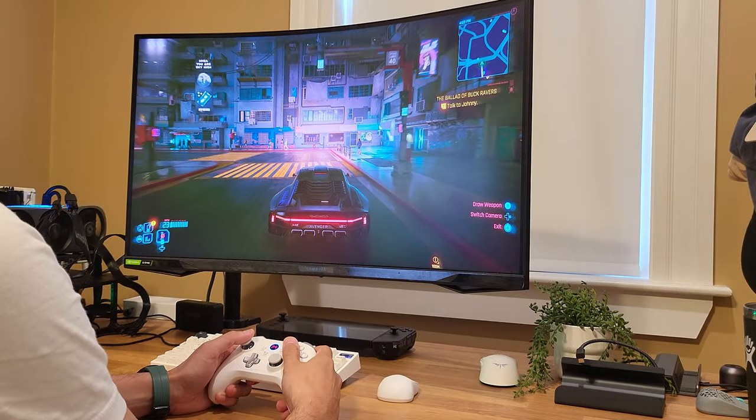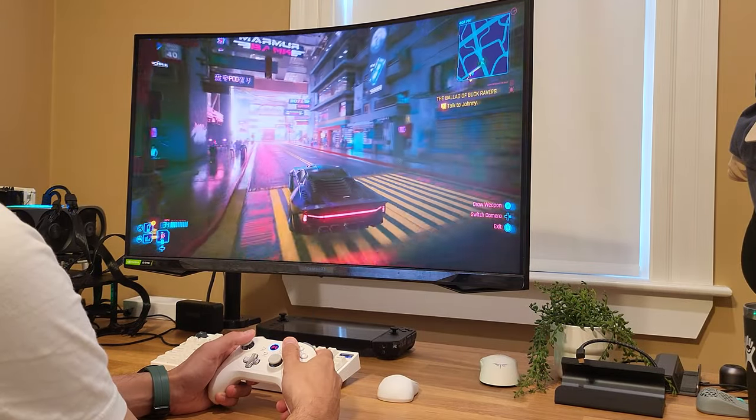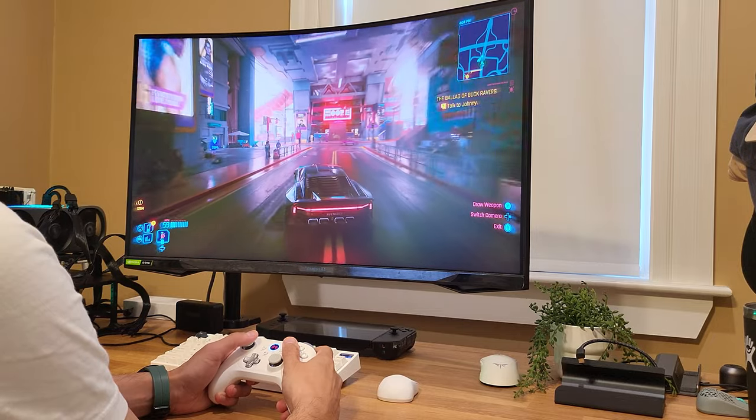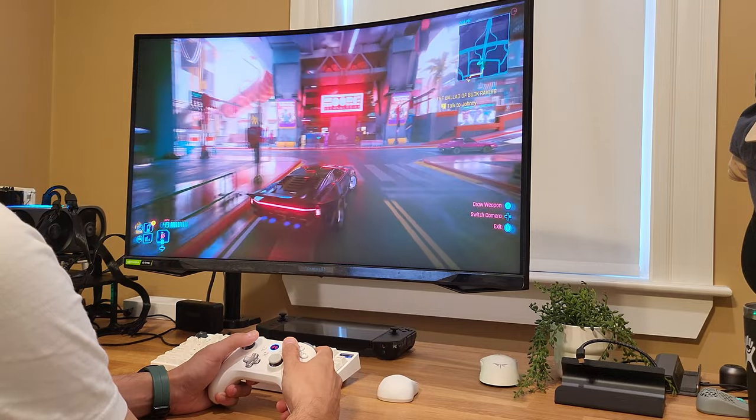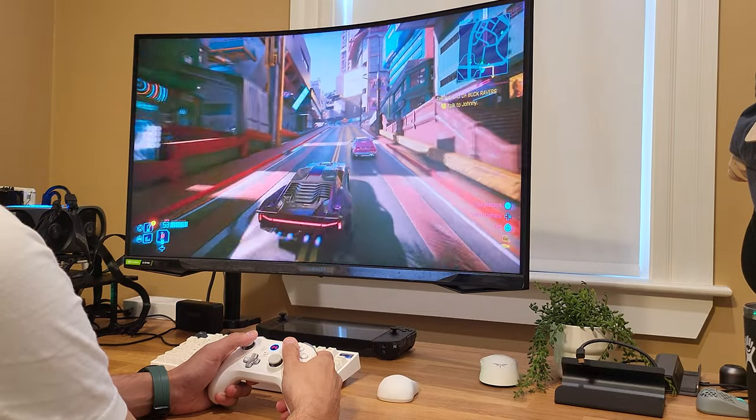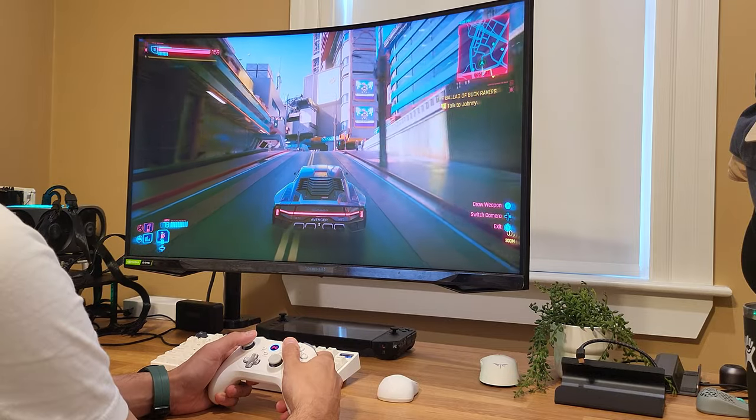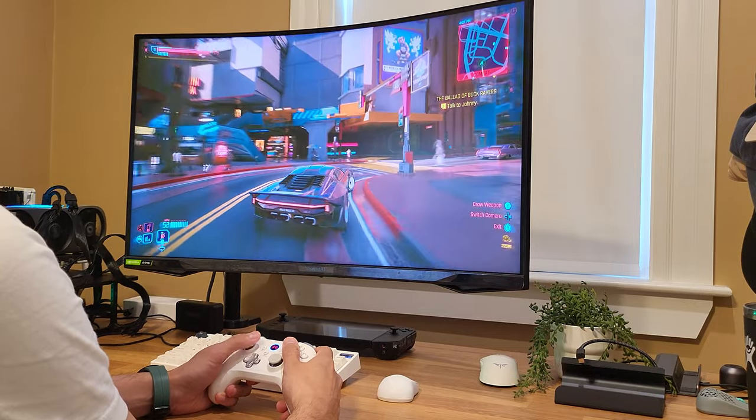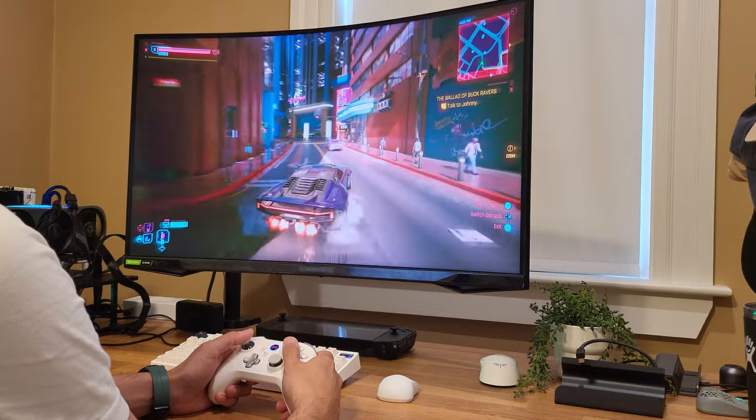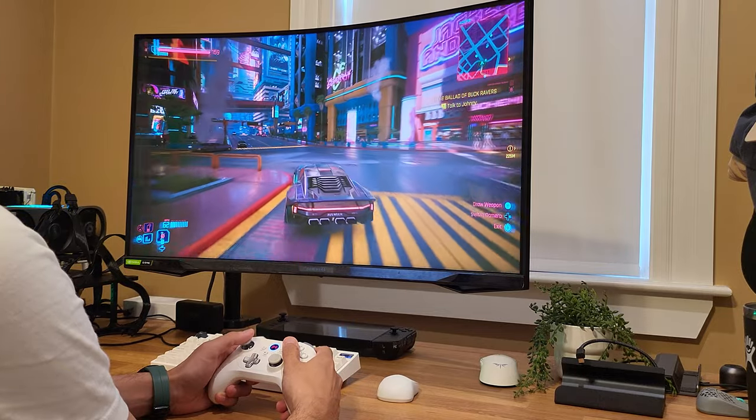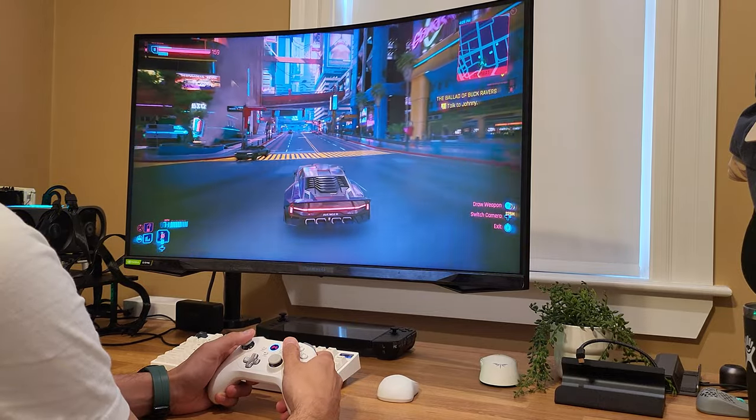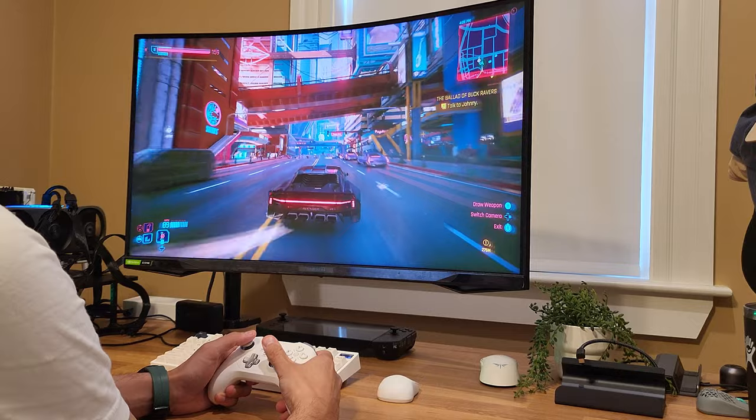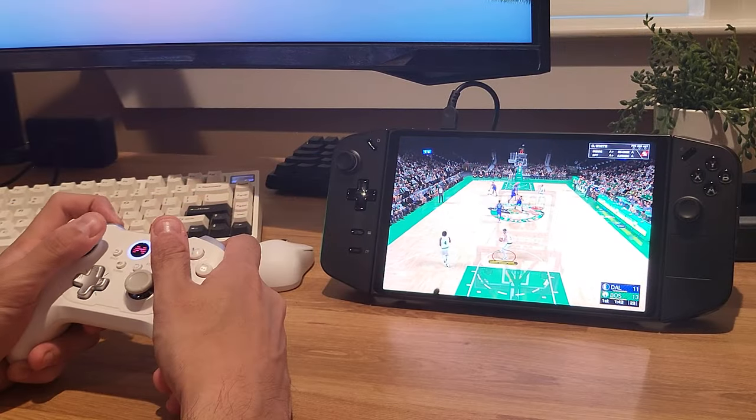Moving on from COD, I tested it on Cyberpunk 2077 and as expected, it performed very well and was comfortable to use. Whether I was driving or walking around or in a combat situation, this controller was capable of providing a good experience and I was very impressed by its performance.